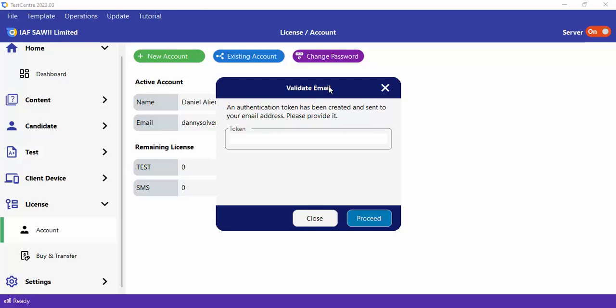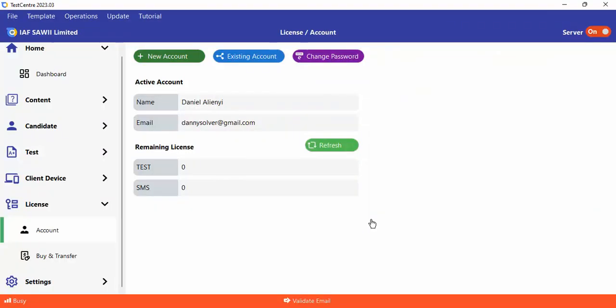The moment you click on that, a token will be forwarded to your email address. What you need to do is get the token and enter it into this field. Here's the token I received. Once you click on Proceed, your account will be created.